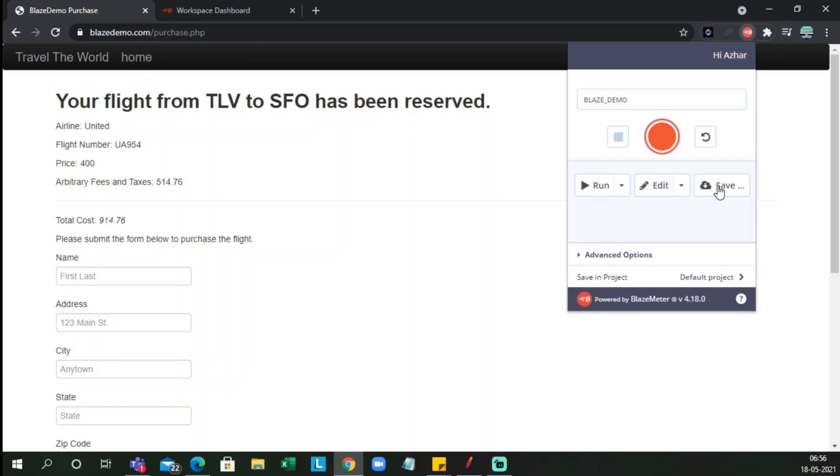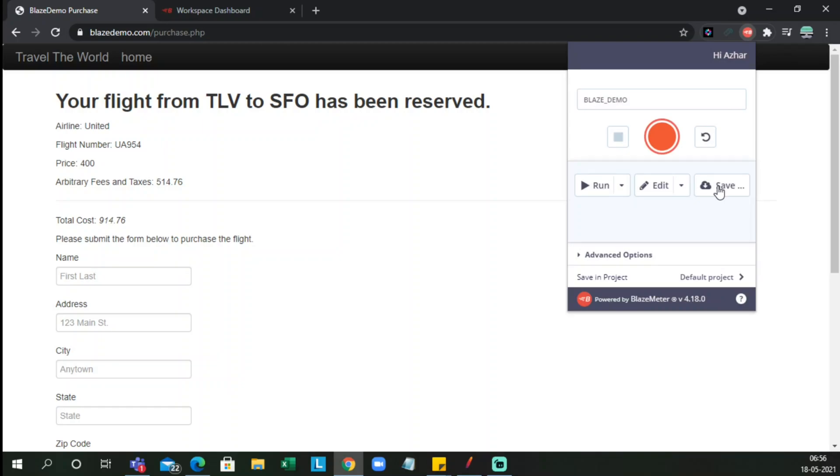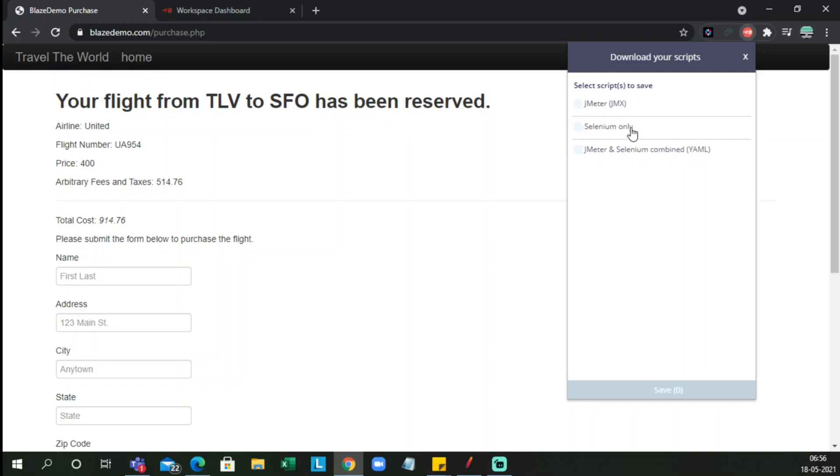Now what do we want to do? We have to save the project. Now you can see here, once we click on save the project, it will ask if you want to save it as JMeter, you want to save it as Selenium only, or JMeter and Selenium combined here.